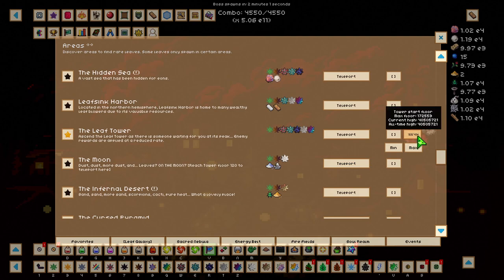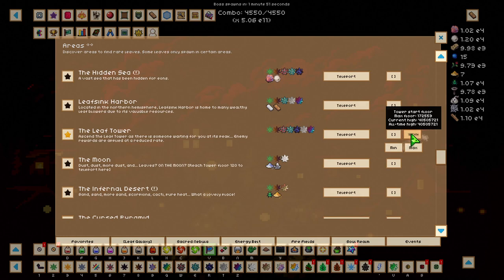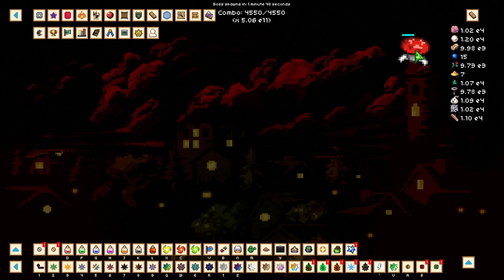This gave me around a 3.5x increase in damage, but I am still lacking in damage.